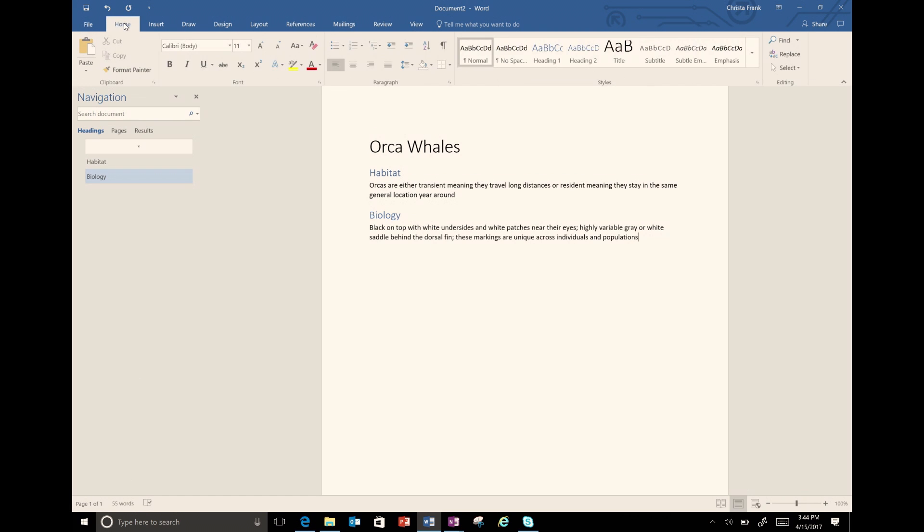I'm going to add a few more headings and content to this document. To do this, I click on the Home tab and start with heading one and type my new heading of migration into the document. I now have three headings in my document, but I am not happy with the order.